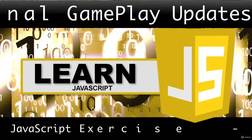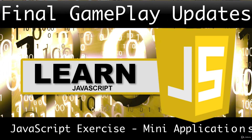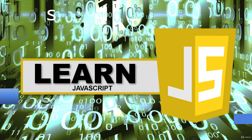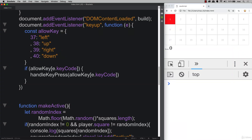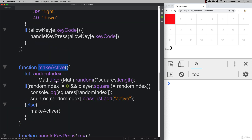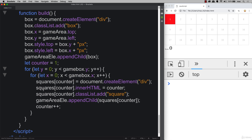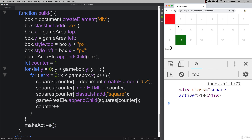This lesson we're going to be wrapping up our final gameplay. We've got everything in place and we're ready to complete the game. There are a few things we still need to add in, some functions. In the last lesson we created the make active function which randomly selects one of the squares and highlights it to active, so we can apply and run that function within the build so it runs automatically and we always have a starting point.